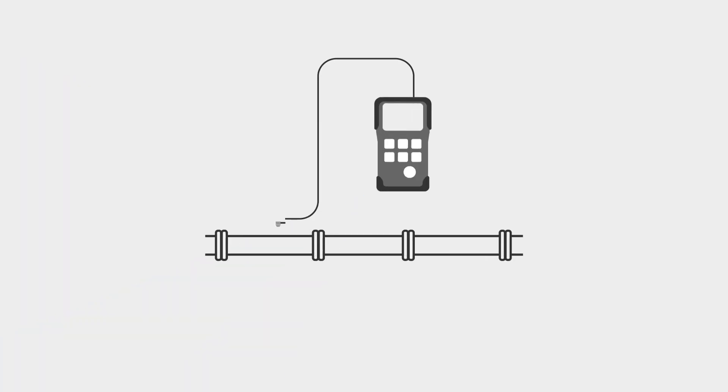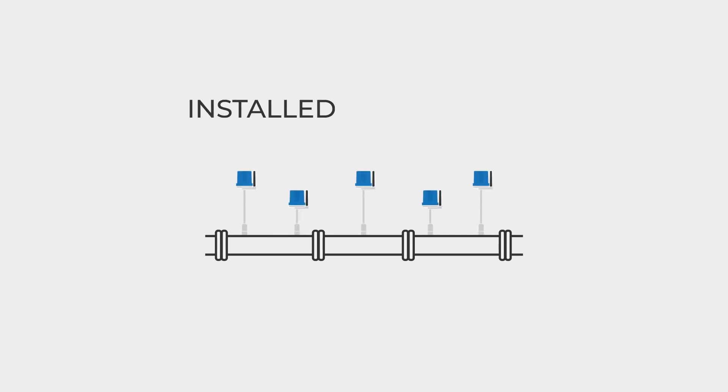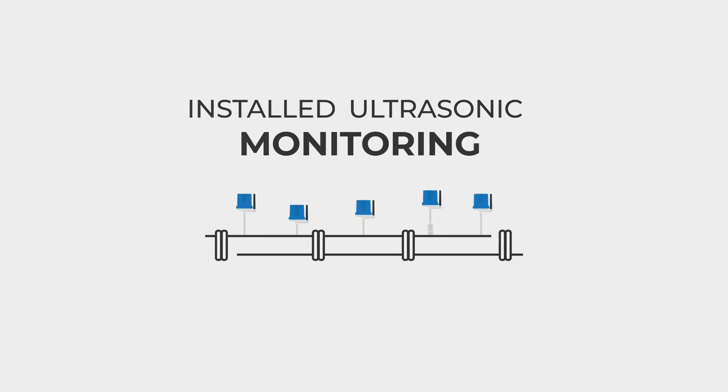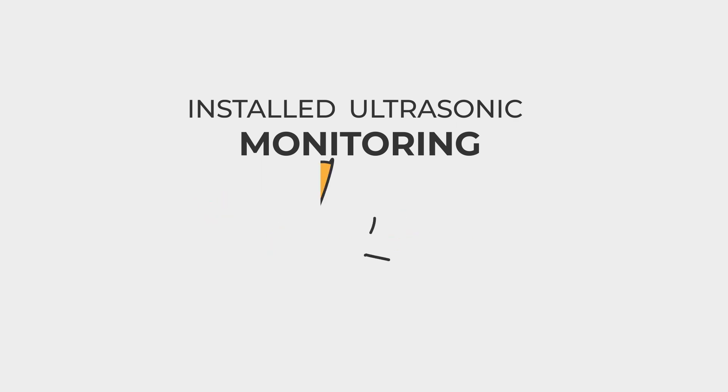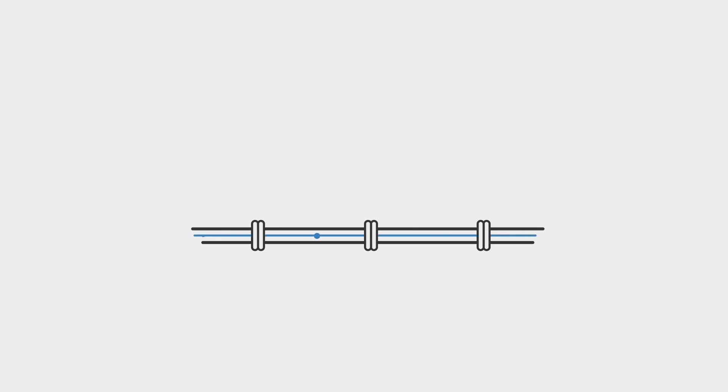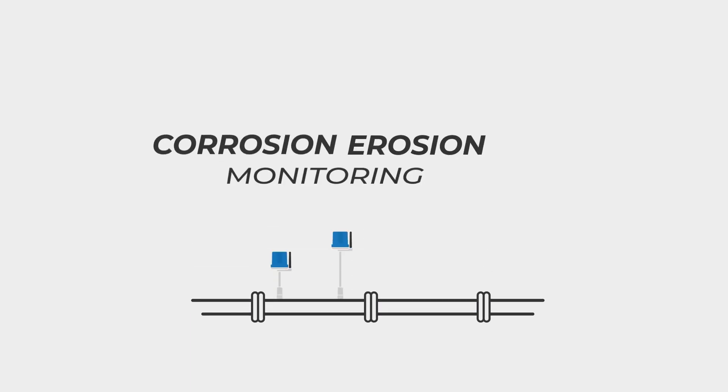Facilities that are leveraging their manual inspection to gain increased insights with installed ultrasonic monitoring are reducing downtime, extending asset life, and positively impacting facility and personnel safety. Work smarter by embracing monitoring with Micro-PIMS corrosion-erosion monitoring sensors.